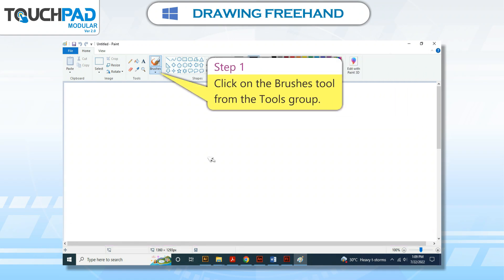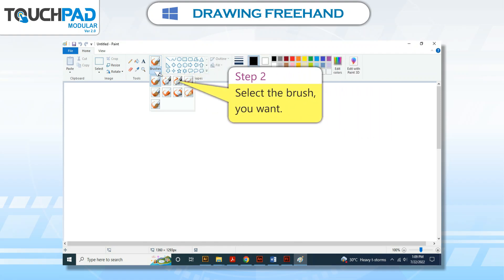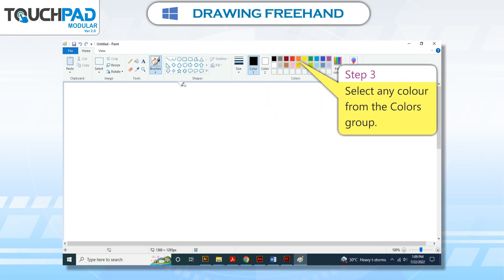Step 1: Click on the brushes tool from the tools group. Step 2: Select the brush you want.